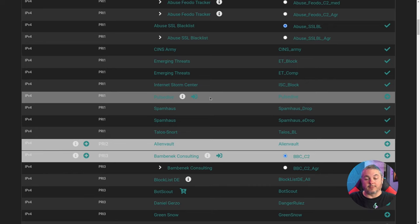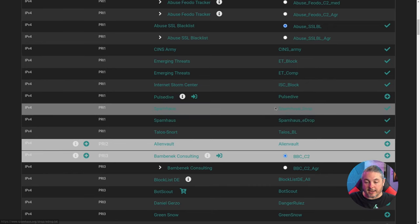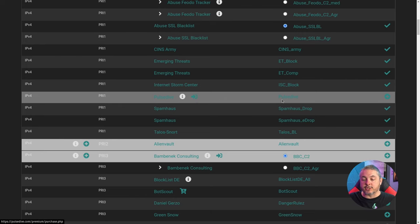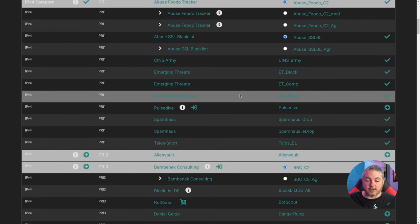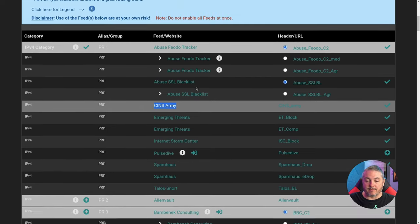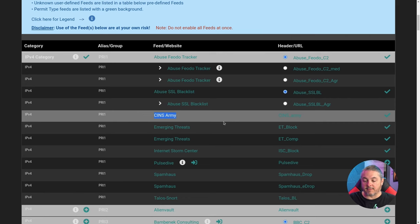Spamhaus is famous for preventing spam and lots of other blocking. PulseDive is a paid subscription — there's a link to register if you want to add more subscriptions. Internet Storm Center. Emerging Threats — I found that one quite good; it has a lot of bad actor IPs listed. CINS Army is enabled by default. All of these are perfectly fine.